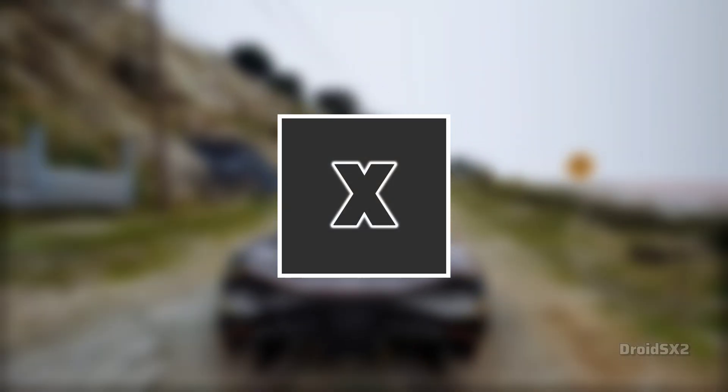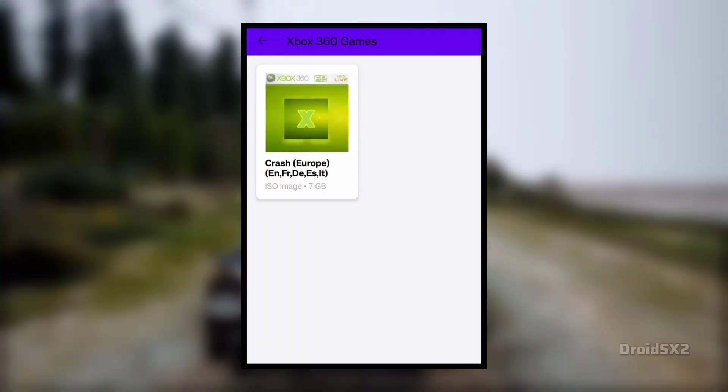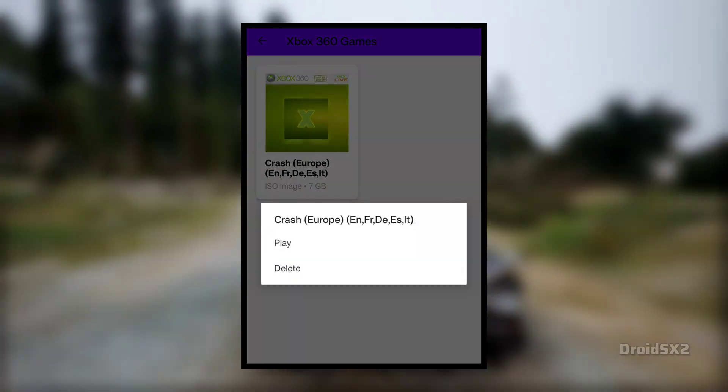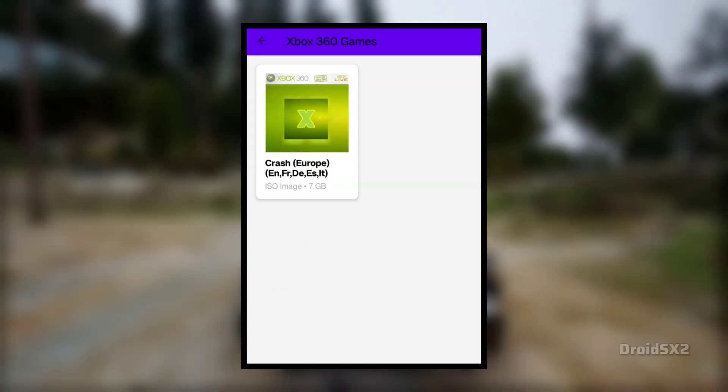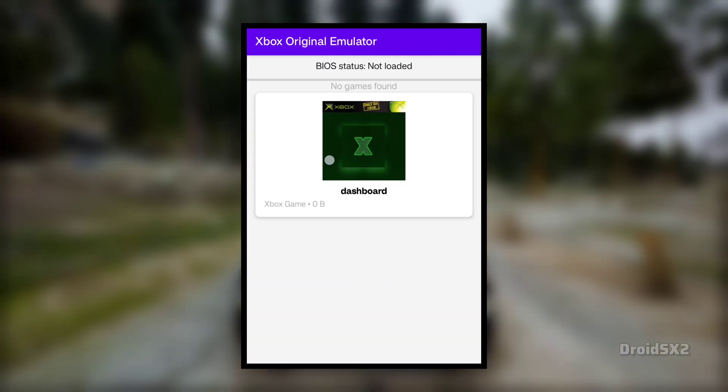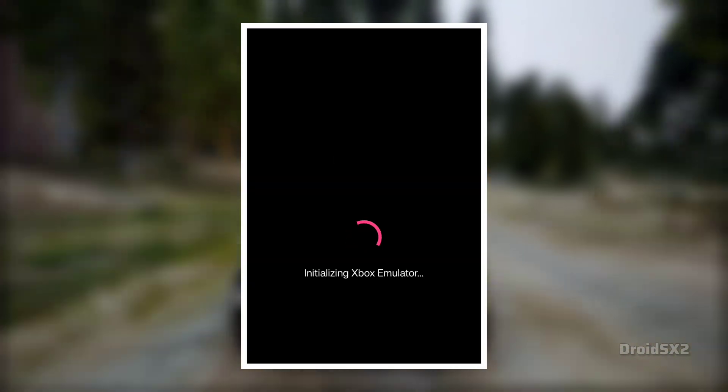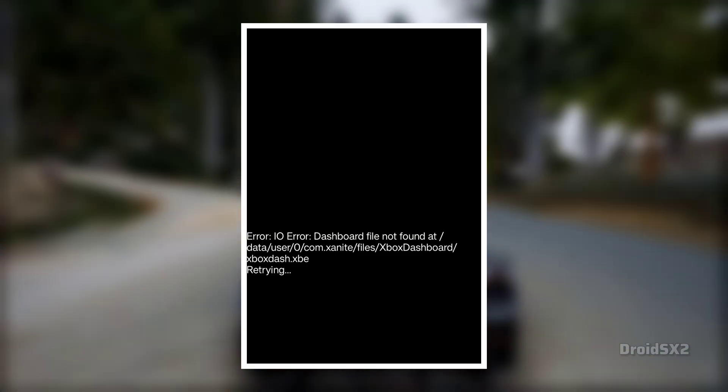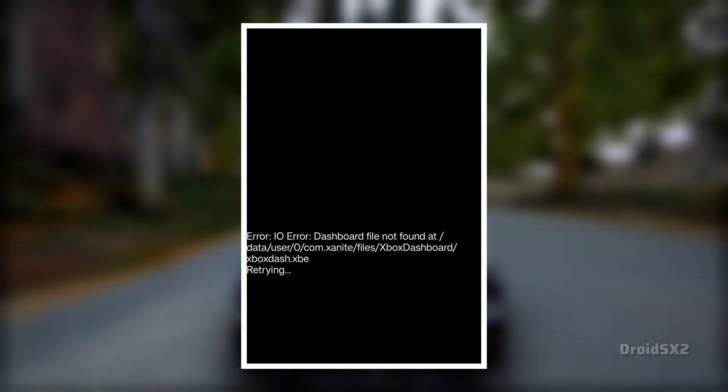Xanit is currently the most prominent project in the public eye. But here's the catch — it's still in its early, non-functional stages. Right now, Xanit functions more as a showcase of what the interface could look like, rather than a fully working emulator.